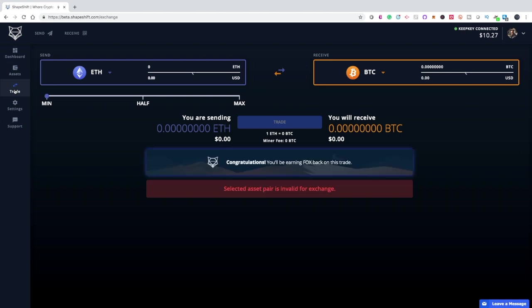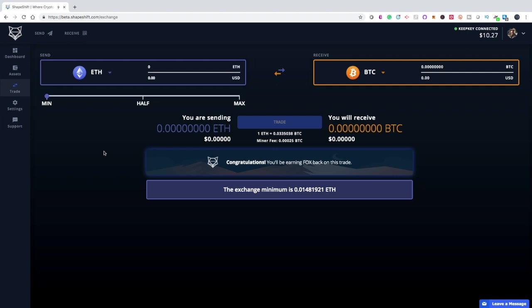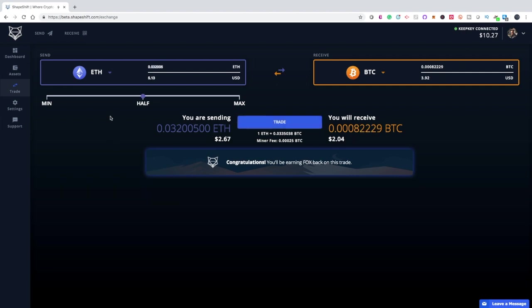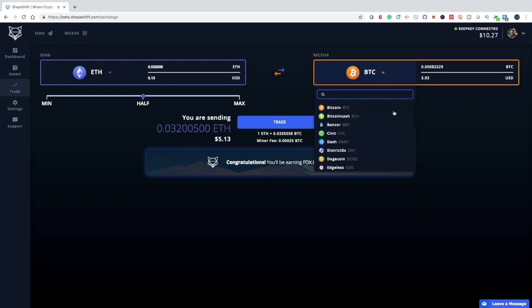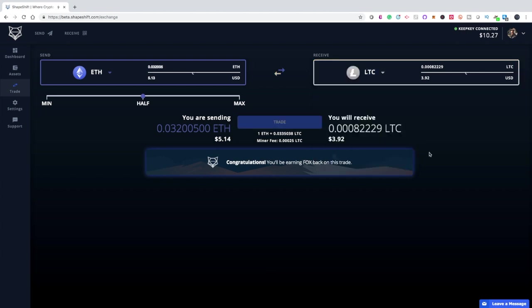Below that is where the real fun happens — this is where you get to trade from one coin to another. You have to remember that there are fees involved, so you don't want to put max, especially when you're dealing with Ethereum, because Ethereum is how a lot of these transactions get sent around. We're going to put half, and then select a coin to change it into. Let's change it to Litecoin. So $5.13 USD — our 0.032005 ETH will give us $5.05 USD, or 0.06914676 LTC.